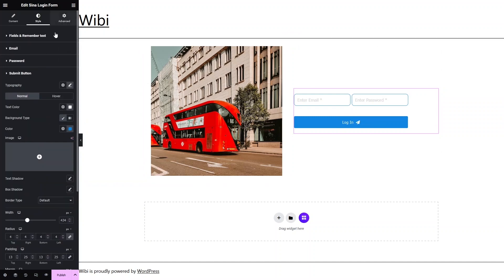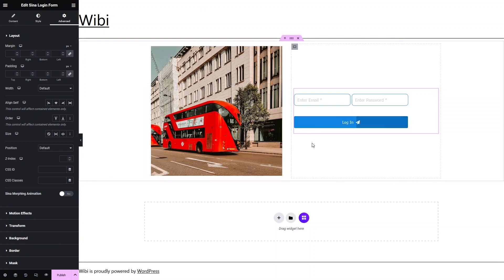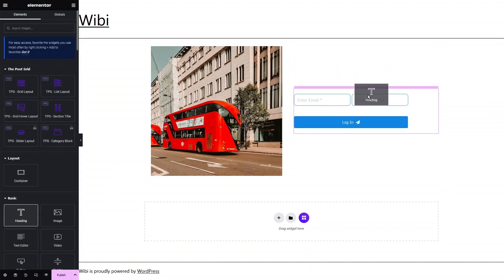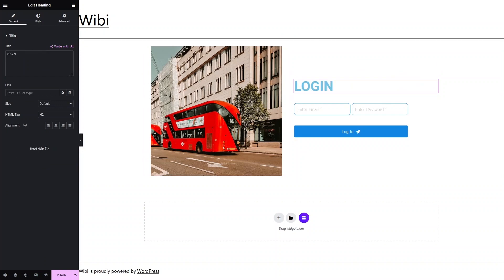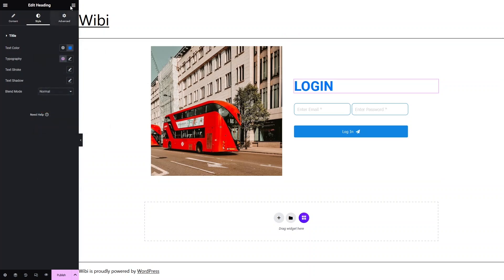If you want to go into the Advanced settings, there are a bunch of different options you can explore on your own. Now let's also add a title — click here and add a Heading widget. I'll place it here and the text will be 'Log In'. Let's click on Style, then click on Color and change the color. That looks better — we've added the heading.